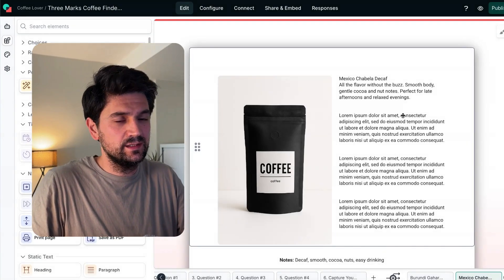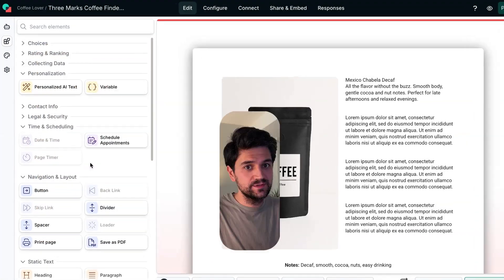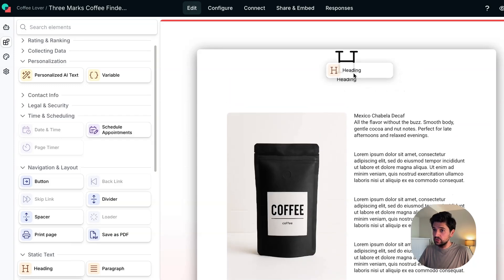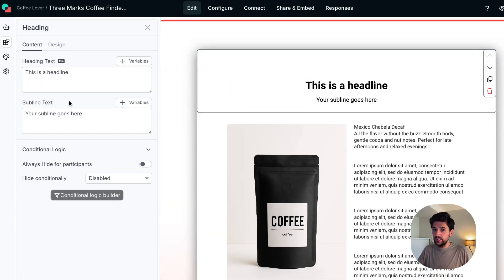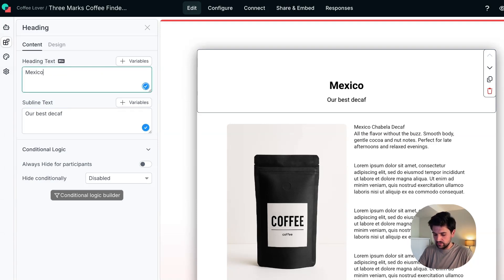I think the profiles are nearly there, but I do think they're missing a heading — maybe it's not clear that it's the Mexico Decaf. So let's add a heading. You can see how easy this is. We can edit the heading here — our best decaf will be the subtitle, and we can say Mexico Decaf. Now it's very clear.